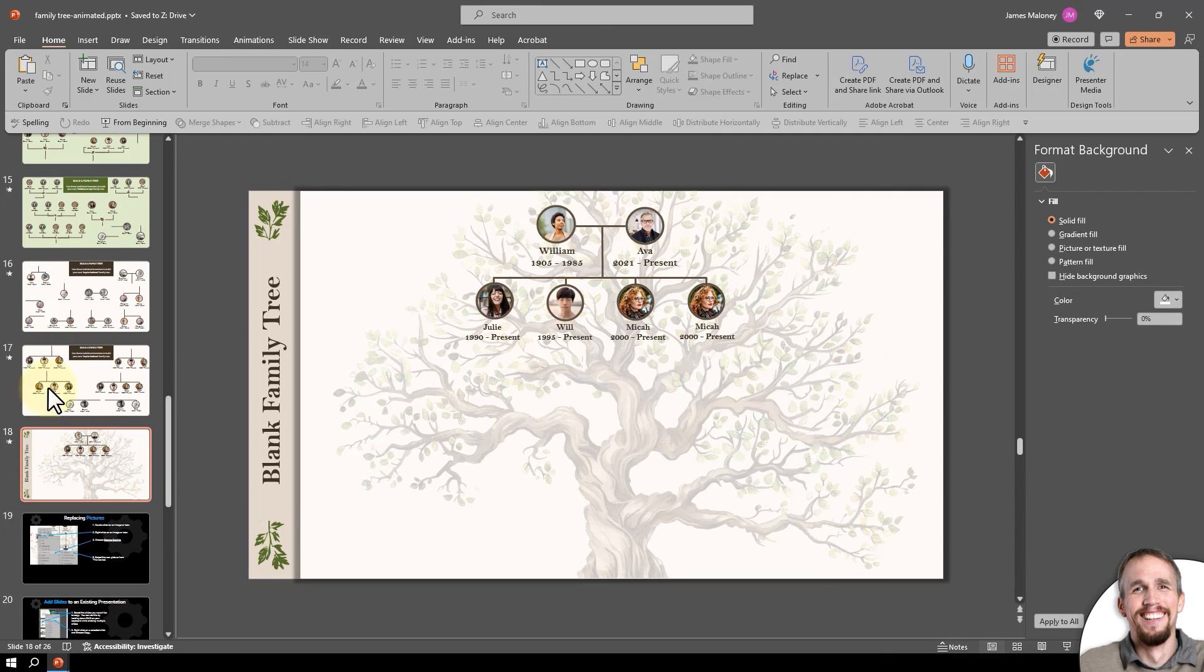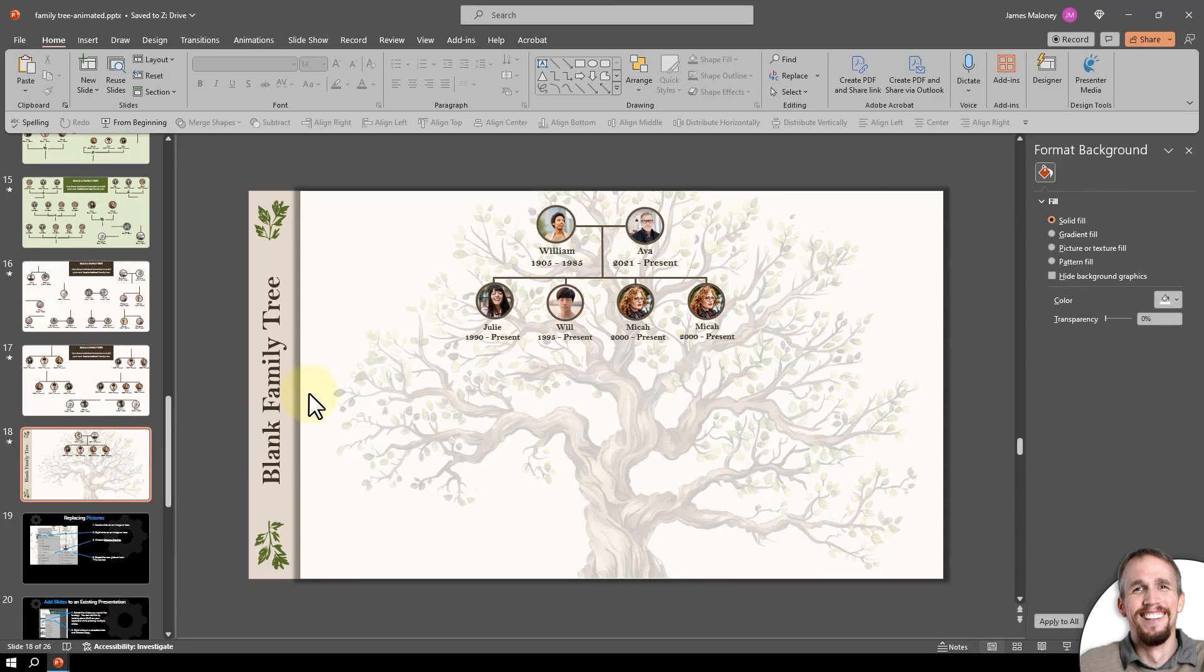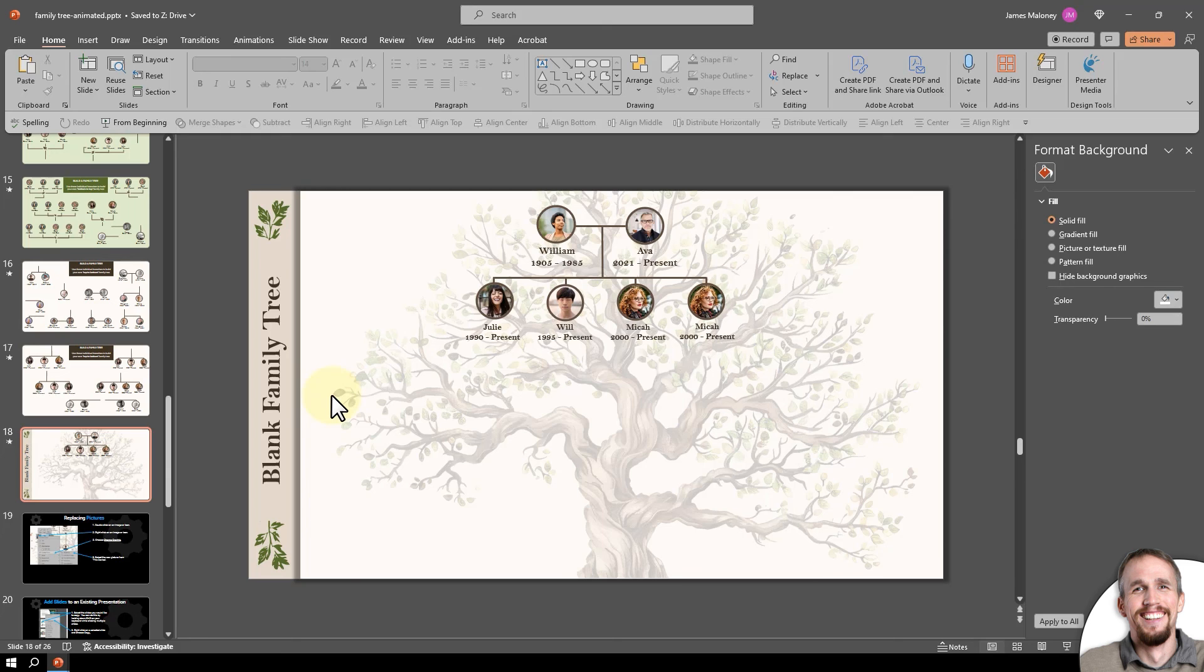That's all I'm going to show you because I know you can go in and start adding your own pieces together to make your own family tree. Thanks for watching. I hope you make an awesome family tree that you can show to people, show your heritage and where you came from. Thanks for watching.